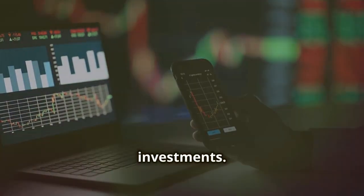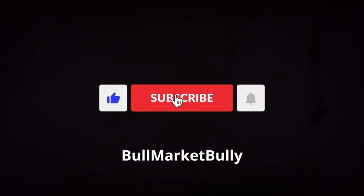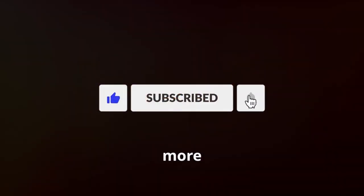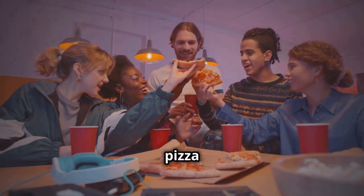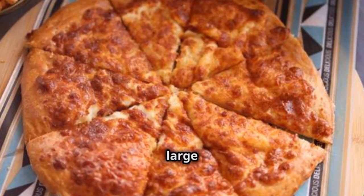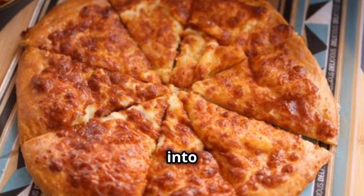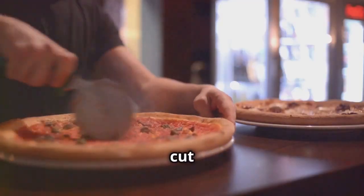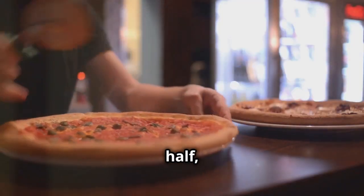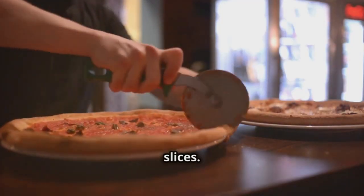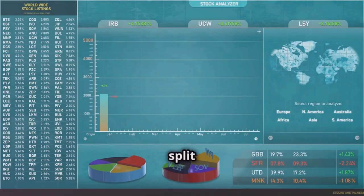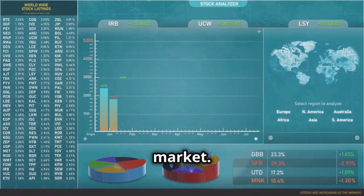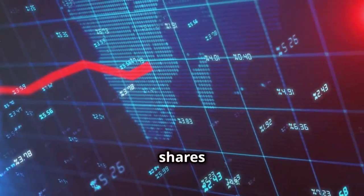Imagine you're at a pizza party with your friends. There's a large pizza cut into eight big slices. You cut each slice in half, ending up with 16 smaller slices. This is like a stock split. In the stock market, a company increases its shares to make the stock more affordable. The total value remains the same, just like our pizza.